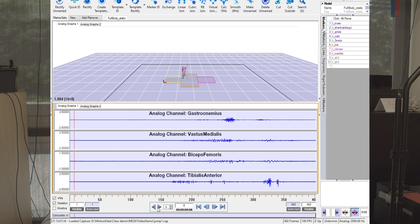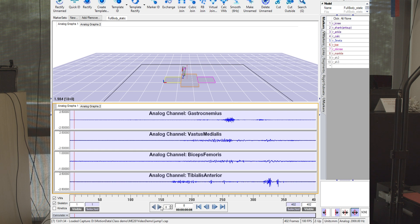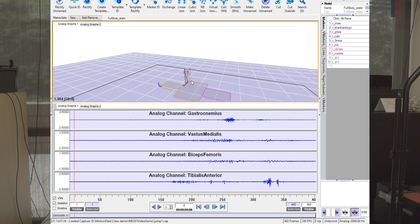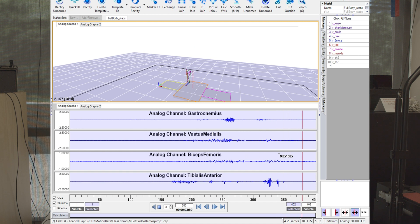So let's have a look at what happened with the EMG on Hannah's different muscles. Scott's going to play the video. As you can see, as I go through the crouch here and then the liftoff phase, we see different muscle activation patterns.